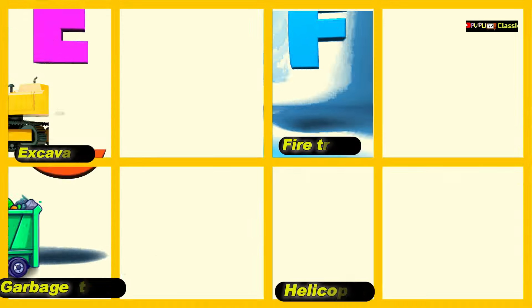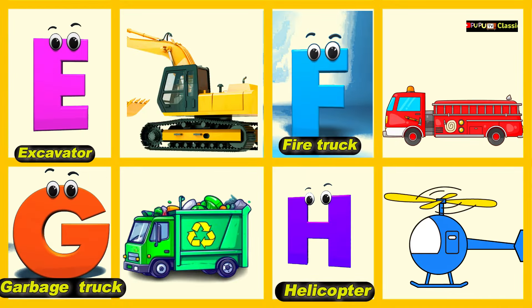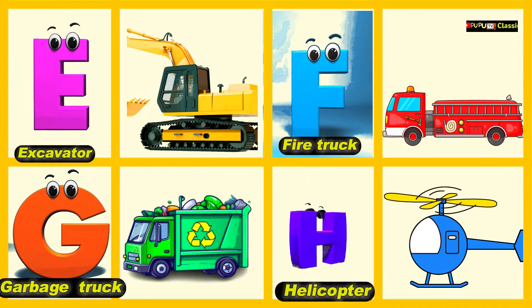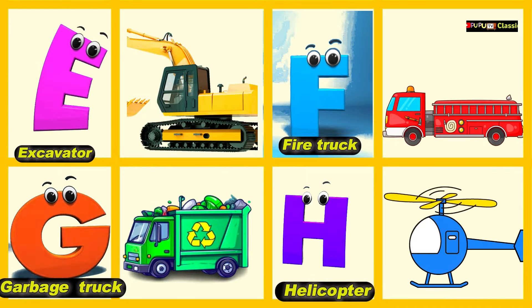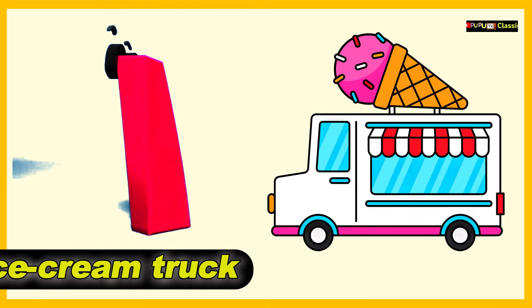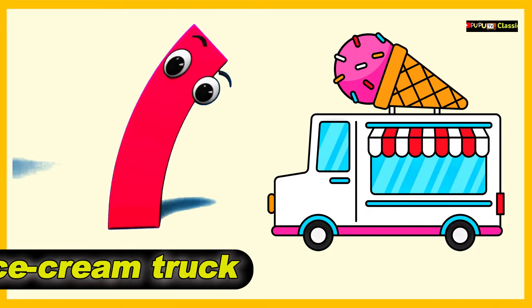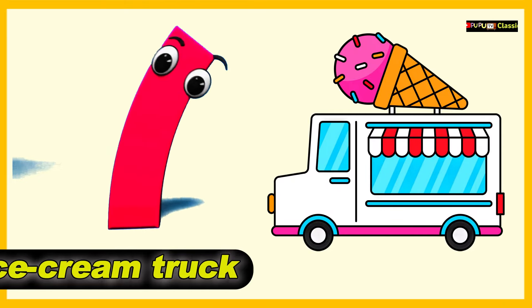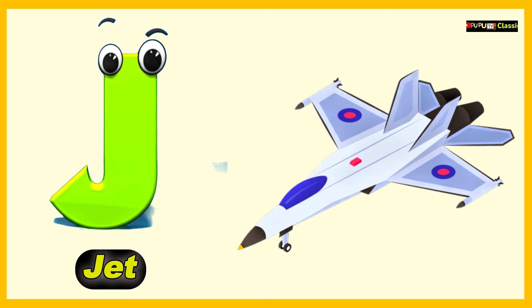I is for Ice Cream Truck, I, I, Ice Cream Truck. J is for Jet, J, J, Jet.